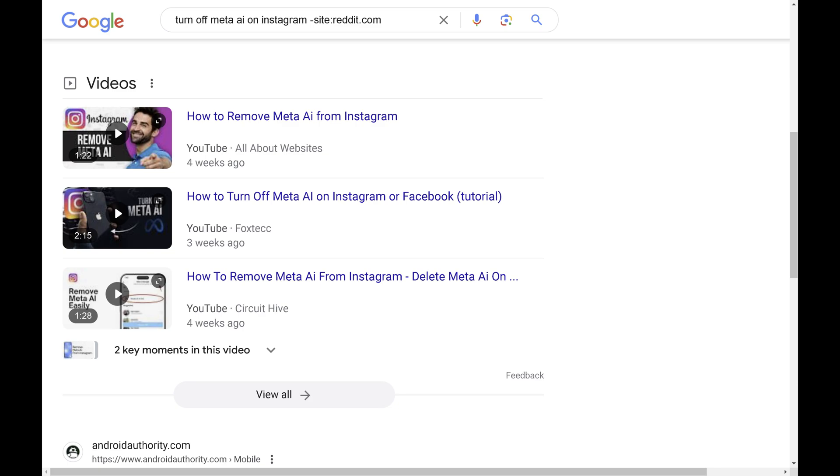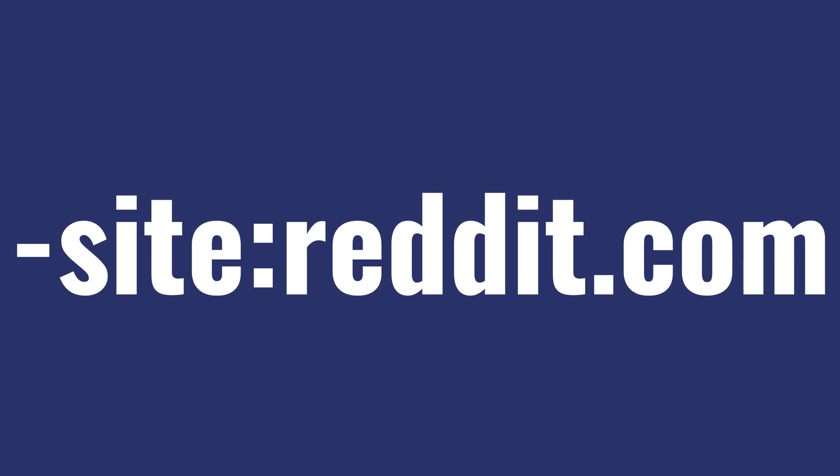You can filter any domain or website from Google search results by including hyphen site colon, and then the website or domain you don't want to see any results returned for in the search results.